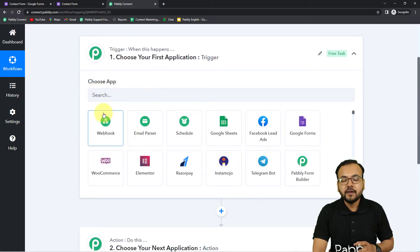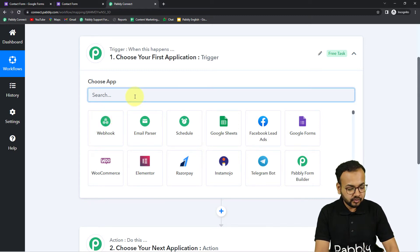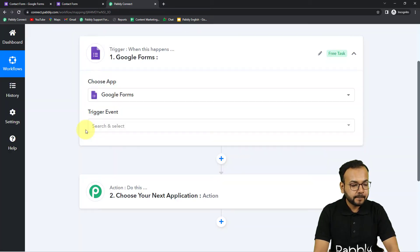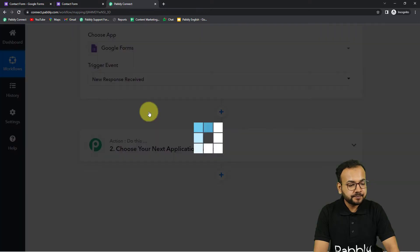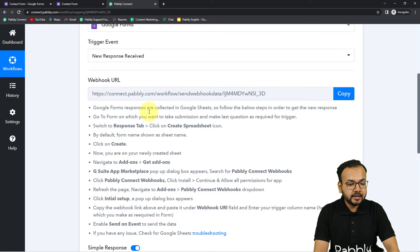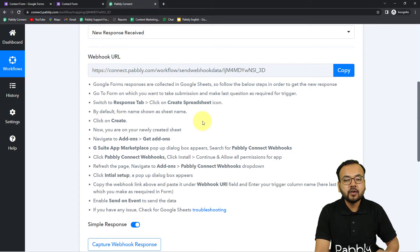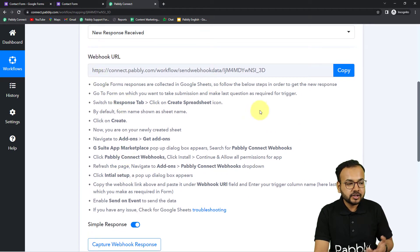In our use case, the trigger will be a new form submission received via Google Forms, and the action will be sending emails to multiple people with the form submission details. First, set up the trigger. In the Choose App field, search for and select Google Forms. In the trigger event, select 'New Response Received' — this will trigger the workflow when a form is submitted. It will then provide you a webhook URL to capture the form submission data inside Pabbly Connect.